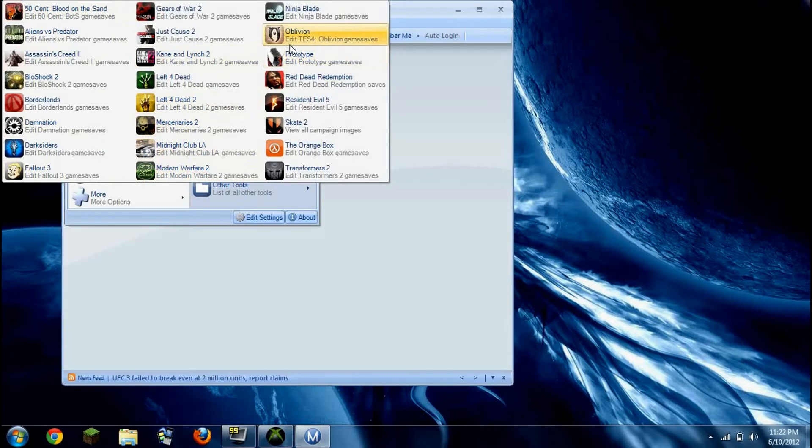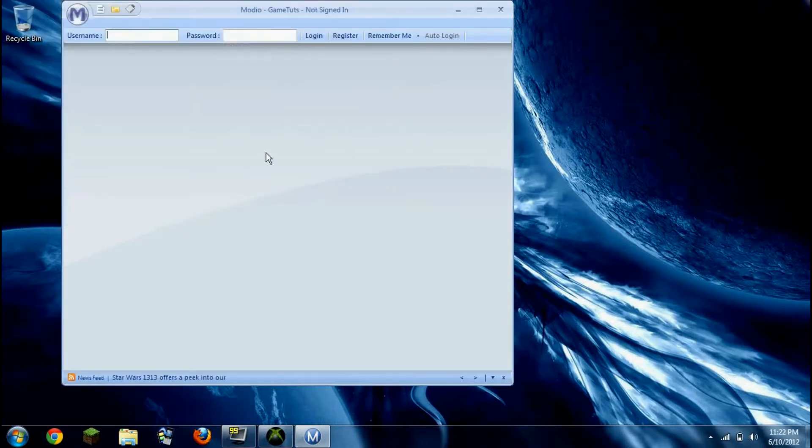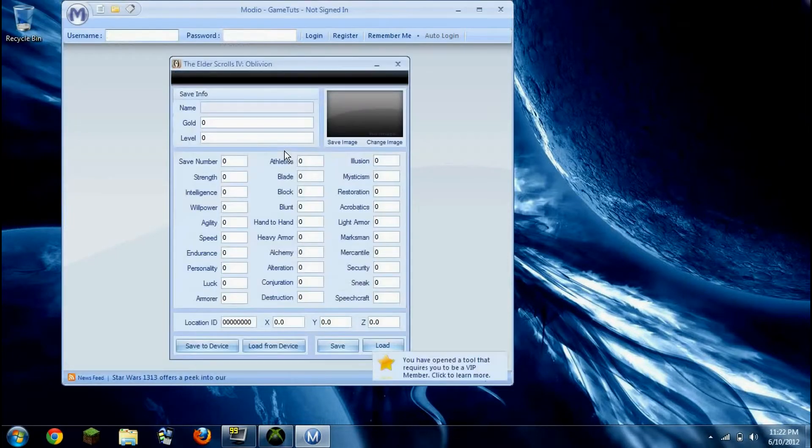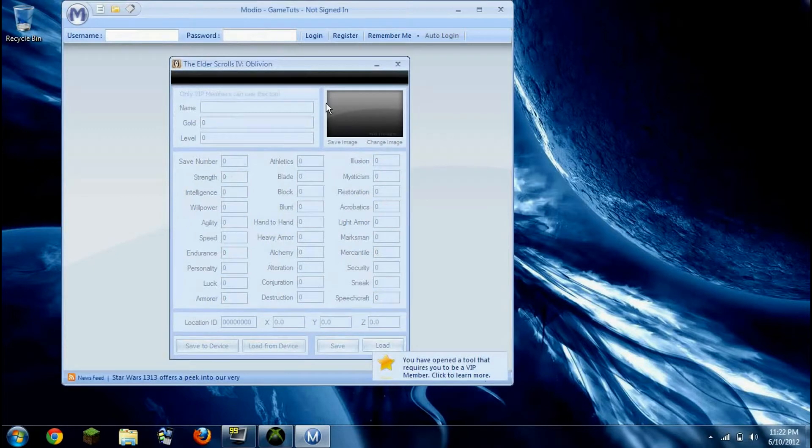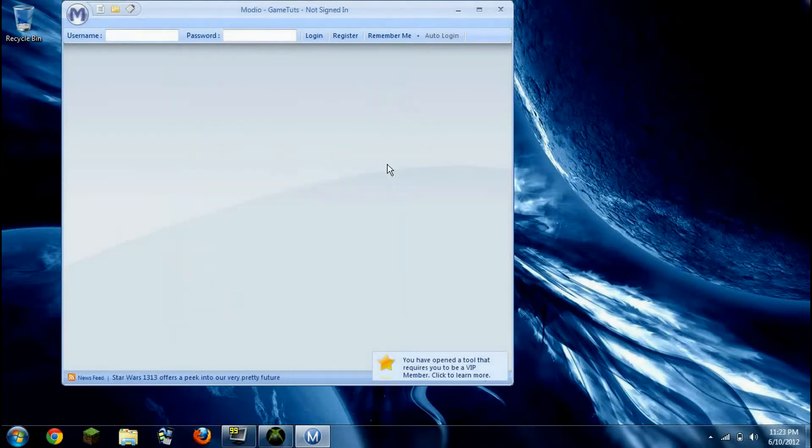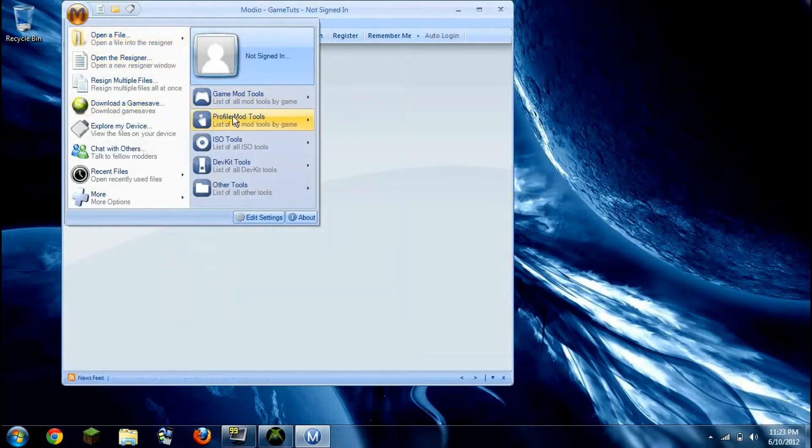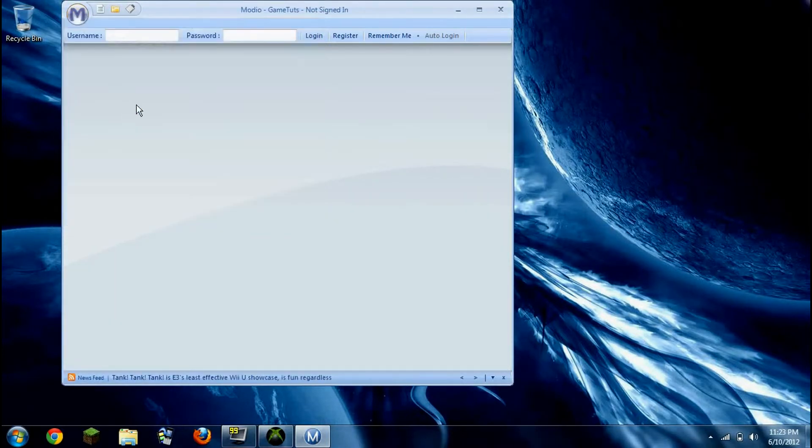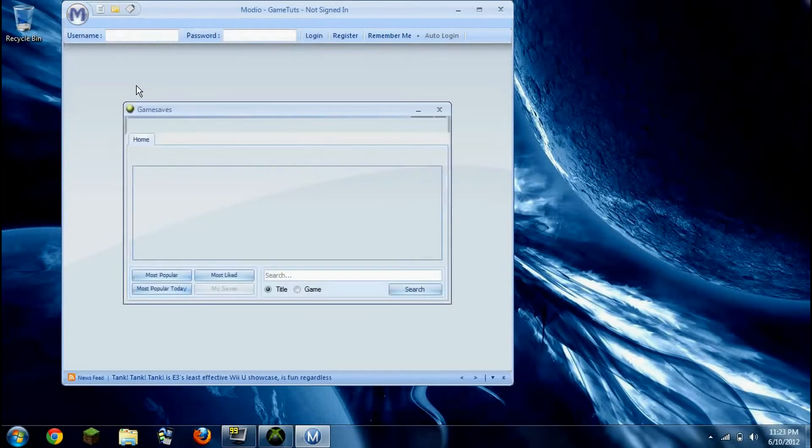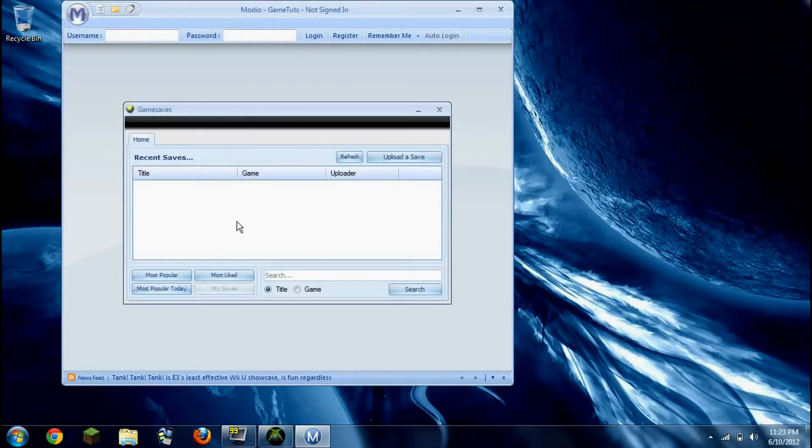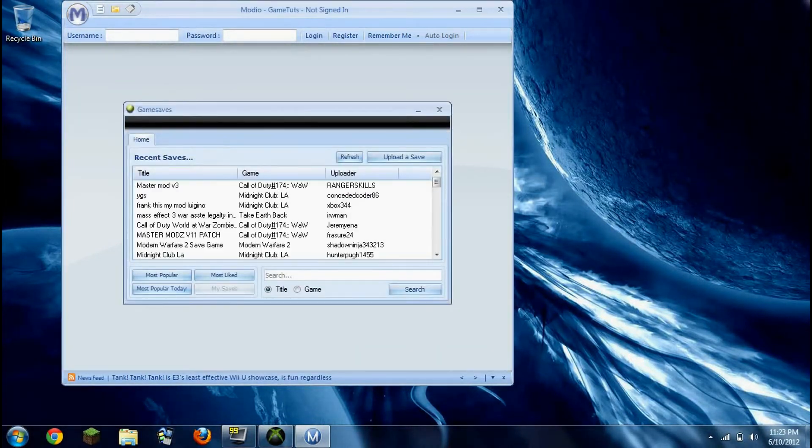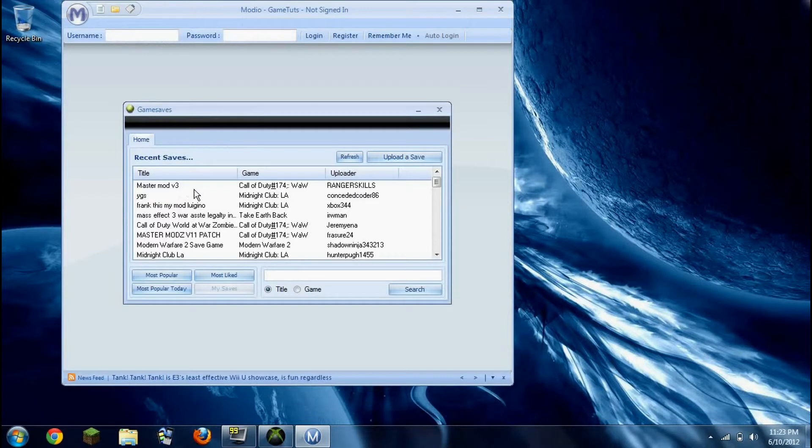I really like these kind of game saves or game things, like editors, because they're just really awesome for editing your games basically. But you have to have an account to download a game save. And I've already tried to make me an account and they just don't work. I don't know why they don't.